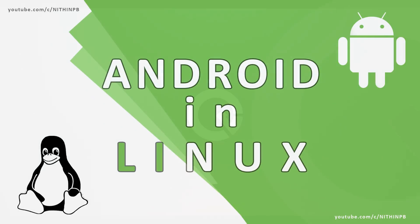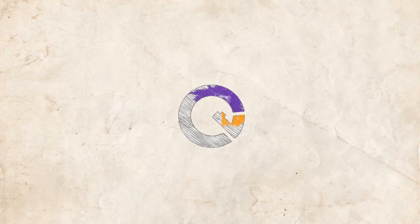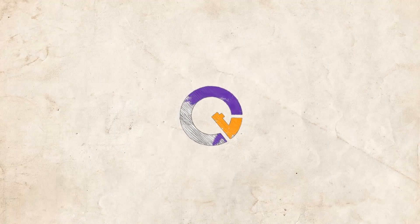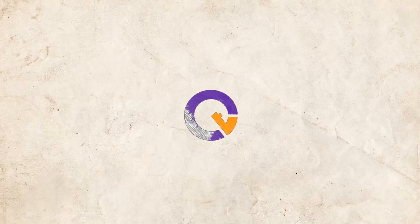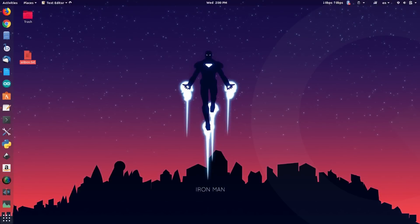Hey everyone, welcome back to another Linux tutorial. Today we are going to install Android on a Linux machine. So let's get started.